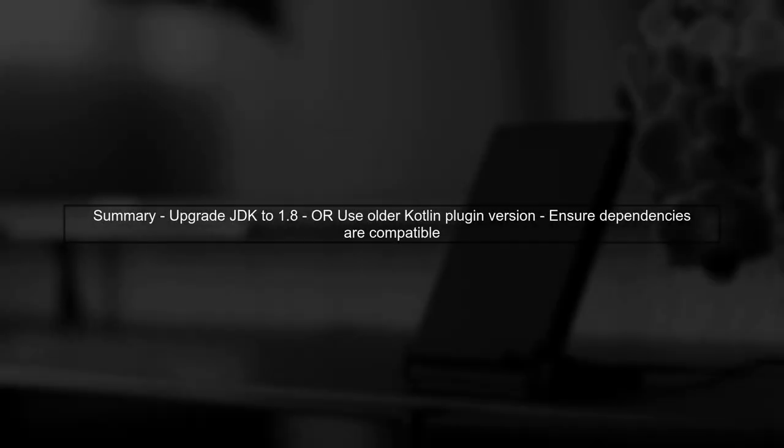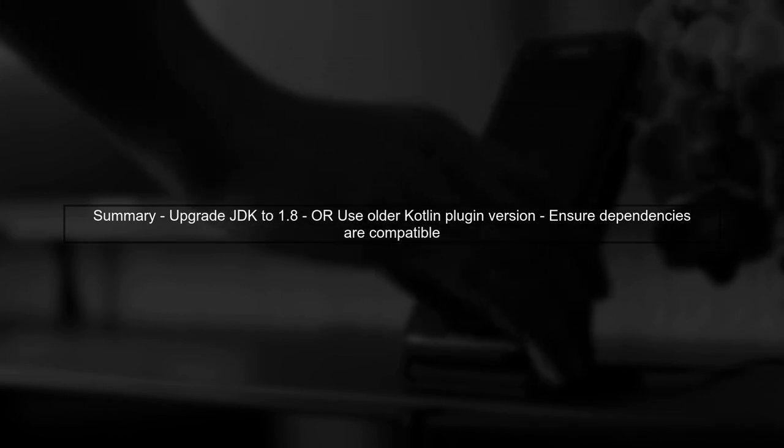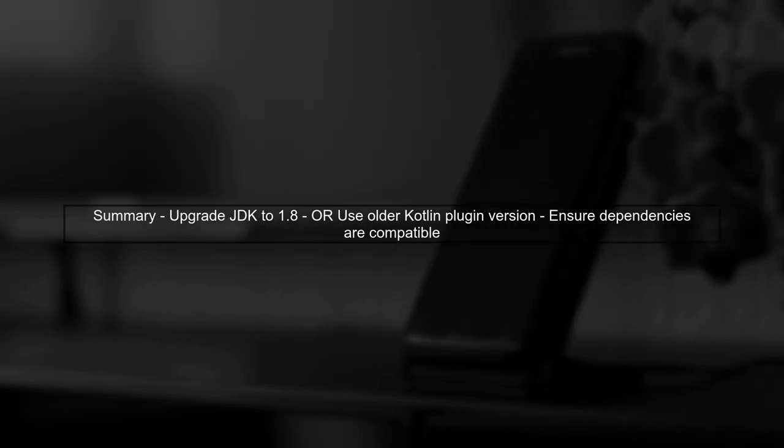In summary, either upgrade your JDK to 1.8 or use an older version of the Kotlin Maven plugin and ensure your dependencies are compatible with JDK 1.7.